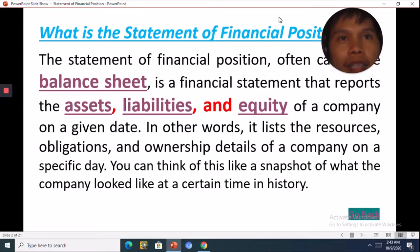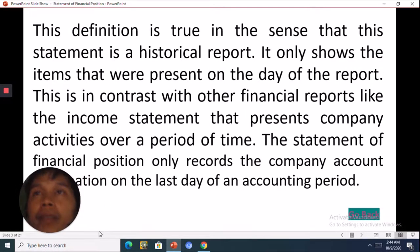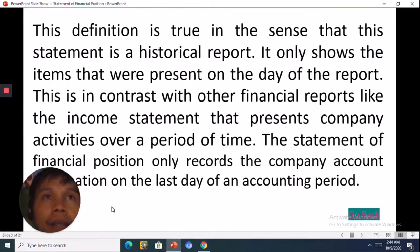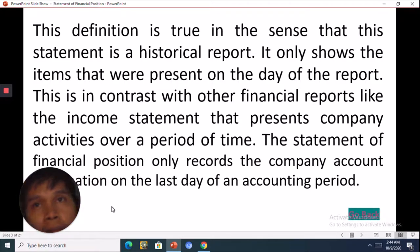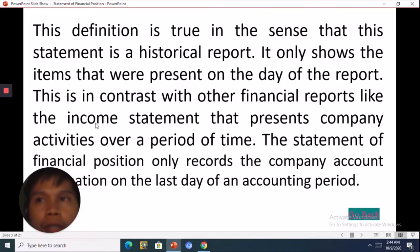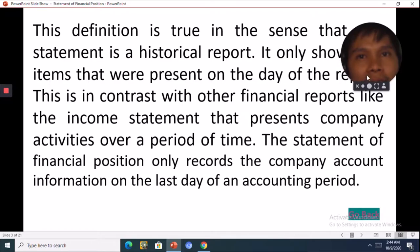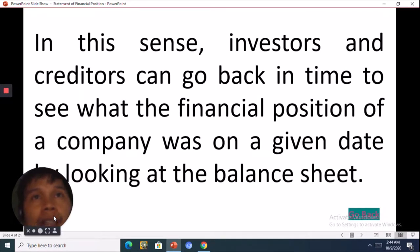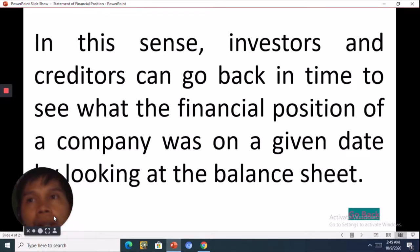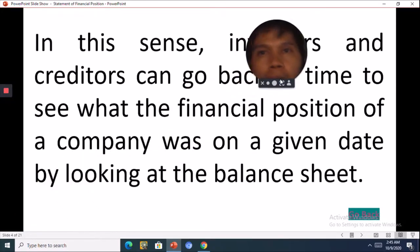You can think of this like a snapshot of what the company looked like at a certain time in history. The Statement of Financial Position is a historical report — it shows the items that were present on the day of the report. This is in contrast with other financial reports, like the income statement, that present a company's activities over a period of time. The Statement of Financial Position only records company account information on the last day of an accounting period. Investors and creditors can go back in time to see what the financial position of a company was on a given date by looking at the balance sheet.